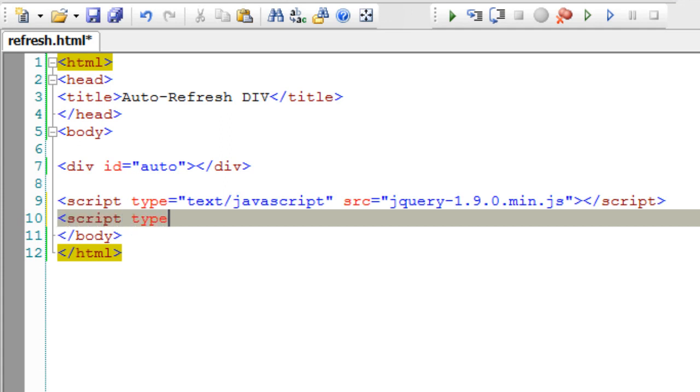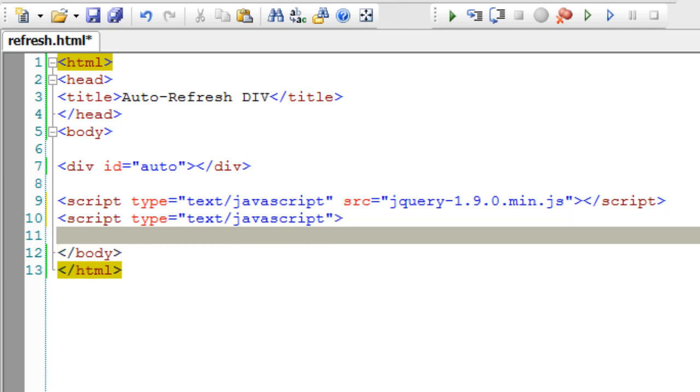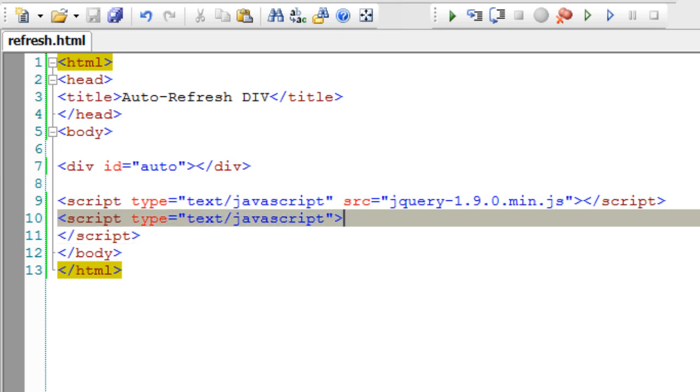Now let me write our jQuery program to refresh the div inside the same HTML page. That would be easy for me to demonstrate the code.